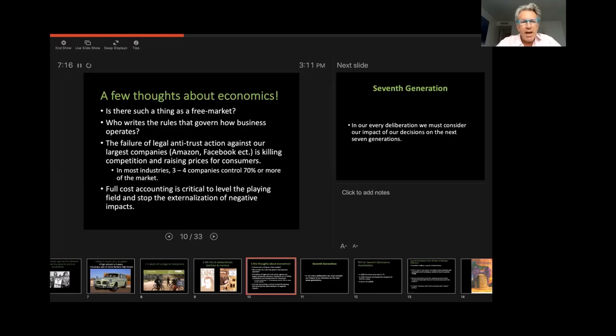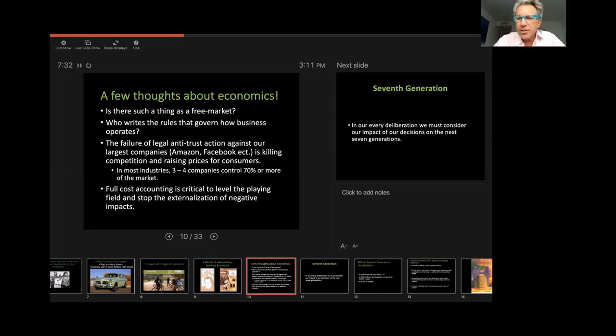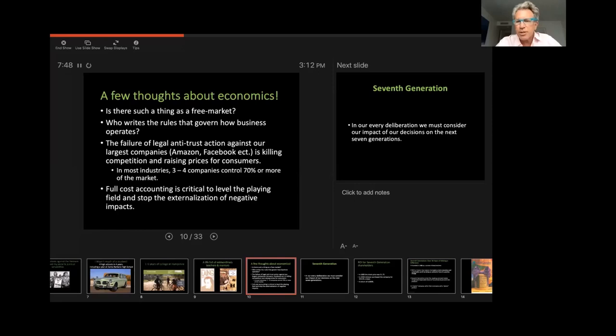We have a real challenge in this country around our failure to enforce antitrust legislation. People know what antitrust legislation is? Yeah. So antitrust legislation prevents businesses from becoming monopolies. But we have companies like Amazon and Facebook that virtually function as monopolies. And monopolies are a problem because they stifle competition and raise prices for consumers. And in fact, in the United States, three to four companies on average control most markets.